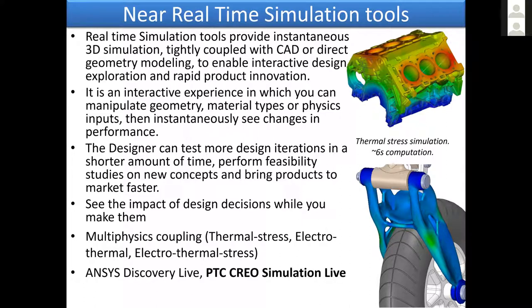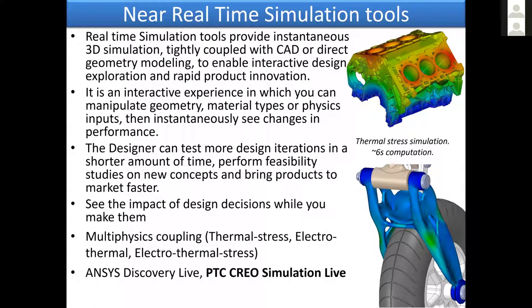Now, there is no need for that looping because we get immediately the impact of design decisions. And we can have additional physics. These capabilities exist in ANSYS Discovery Live and PTC Creo Simulation Live.